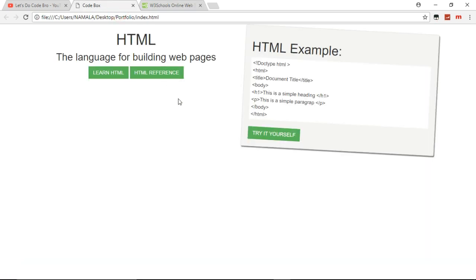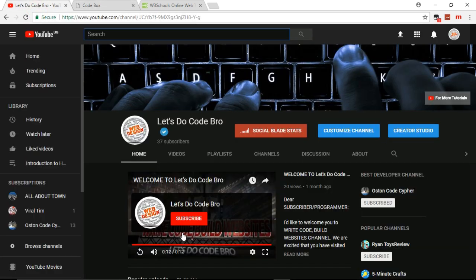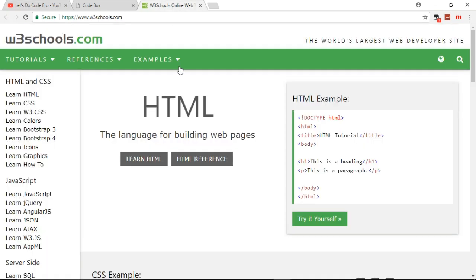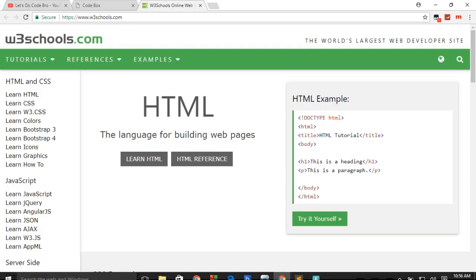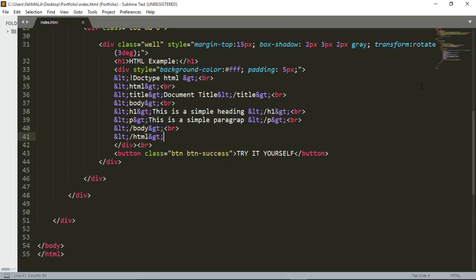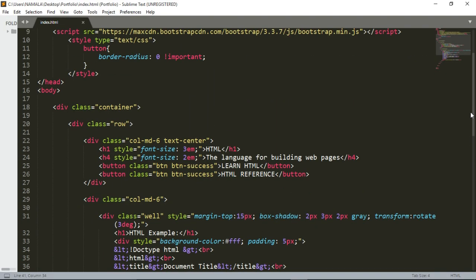Designing the UI now. If you're new to the channel make sure you subscribe for the latest videos. I'm going to be creating these w3 schools and we are using Bootstrap.